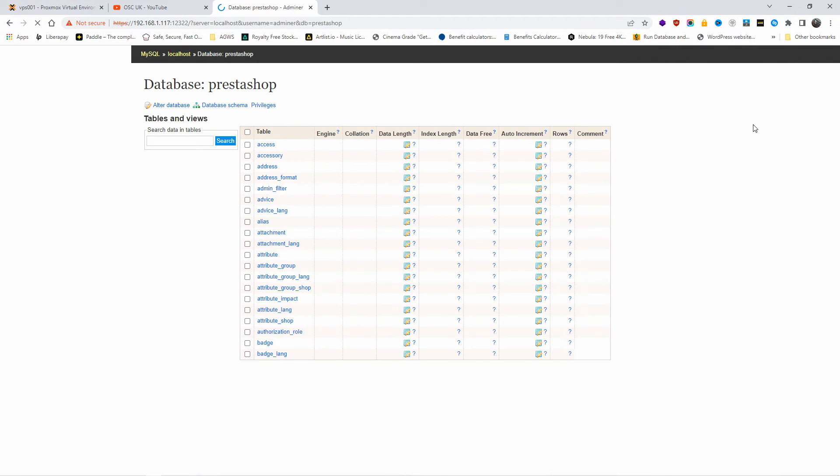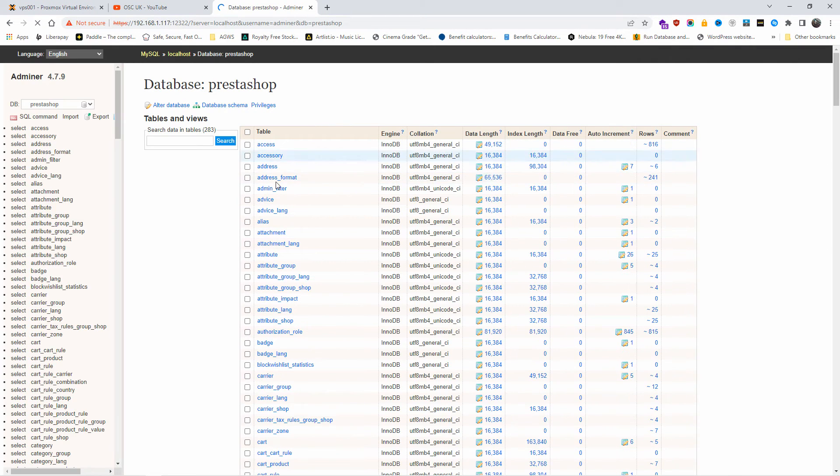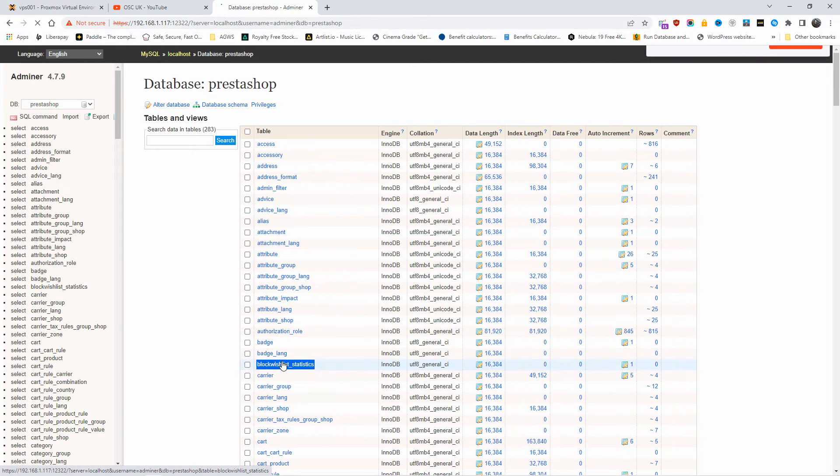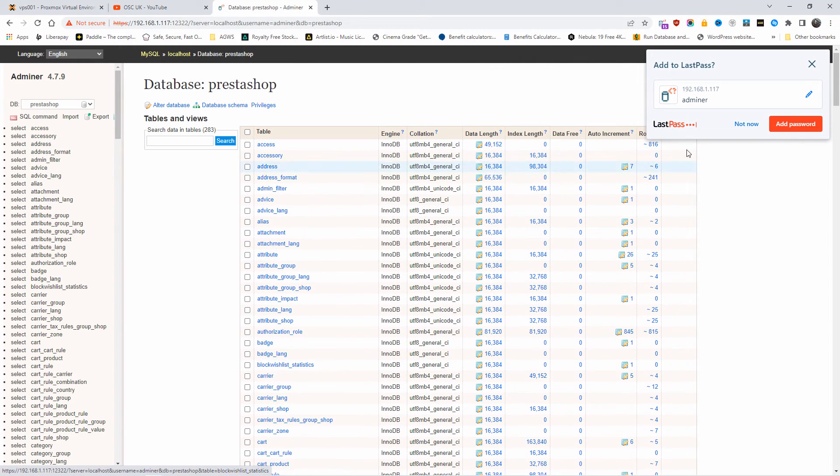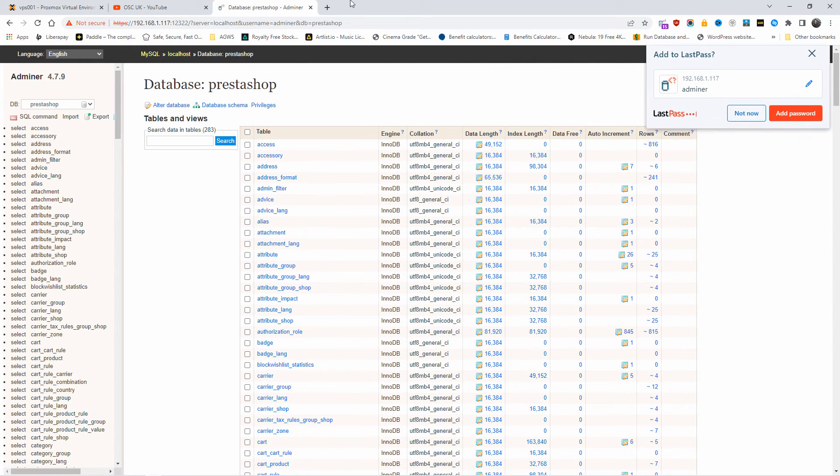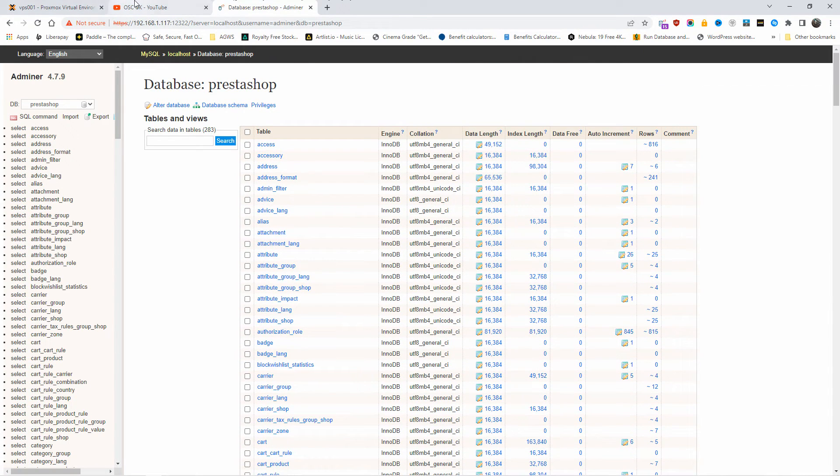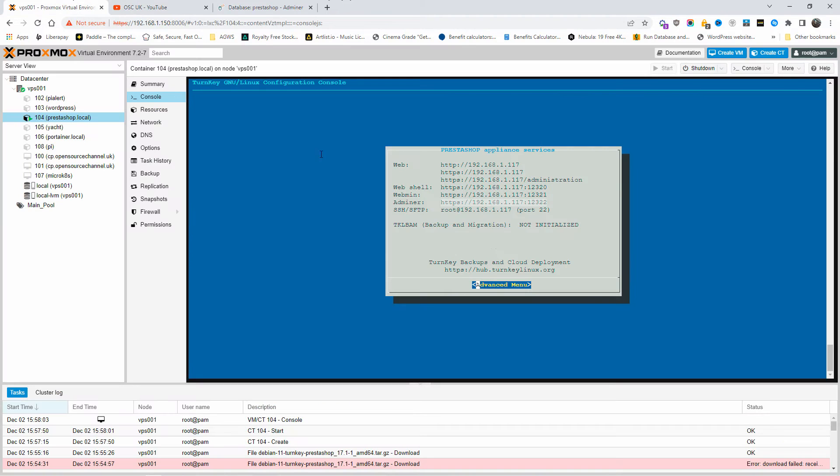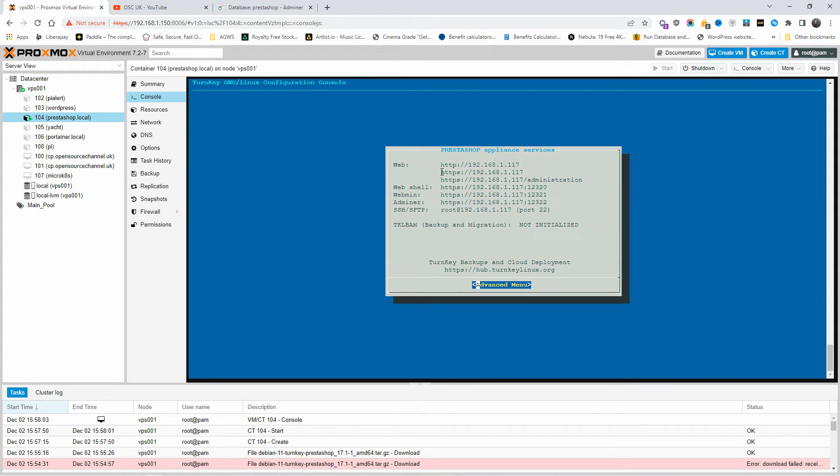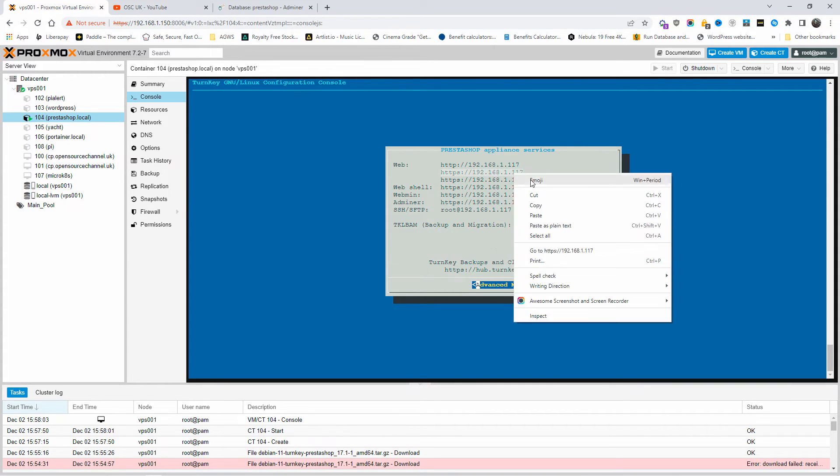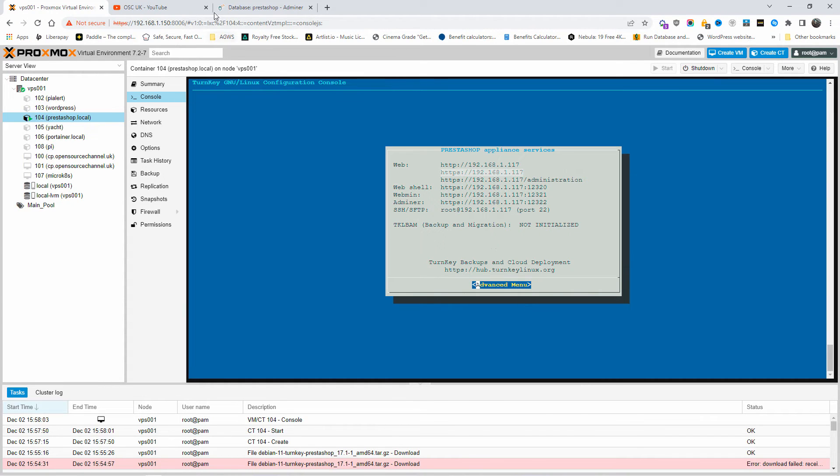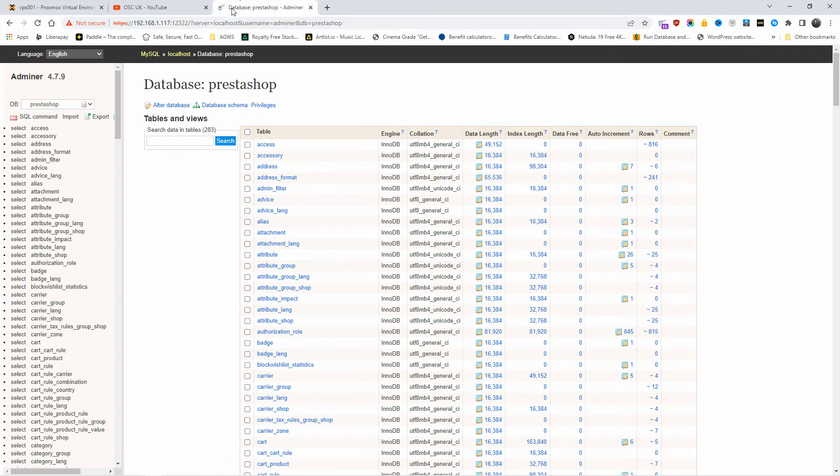And to access that, it's Adminer, and the password is the one you chose for the MySQL. You press login, and here you go, the information about all the databases, including the PrestaShop, if you need to make any adjustment. You also got the shell if you want to access the shell in that way.